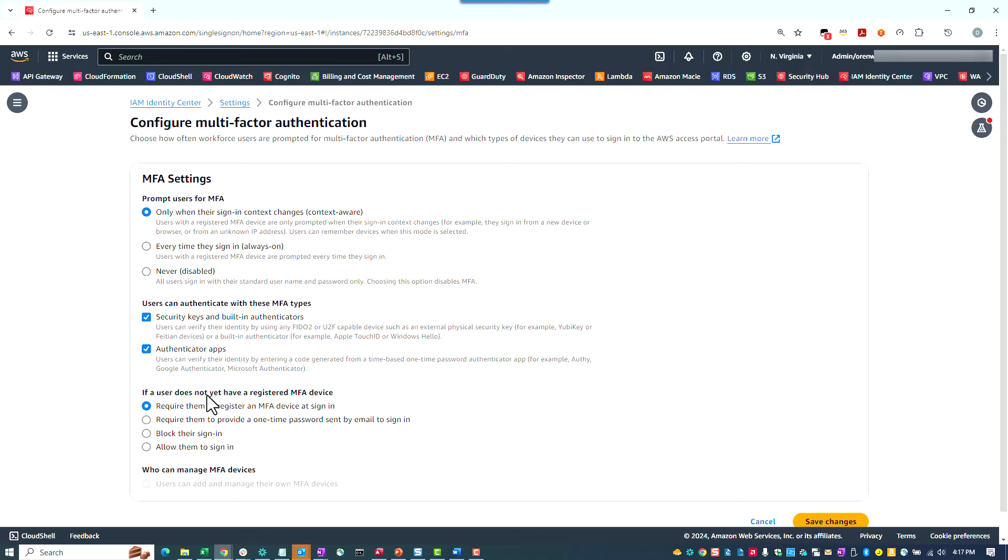As you can see, the choices are to either require them to register an MFA device, require them to provide a one-time password sent by email, or to simply block or allow sign-in. If you are doing this in your own account and want to change any of these settings, you would of course now click on the Save Changes button.